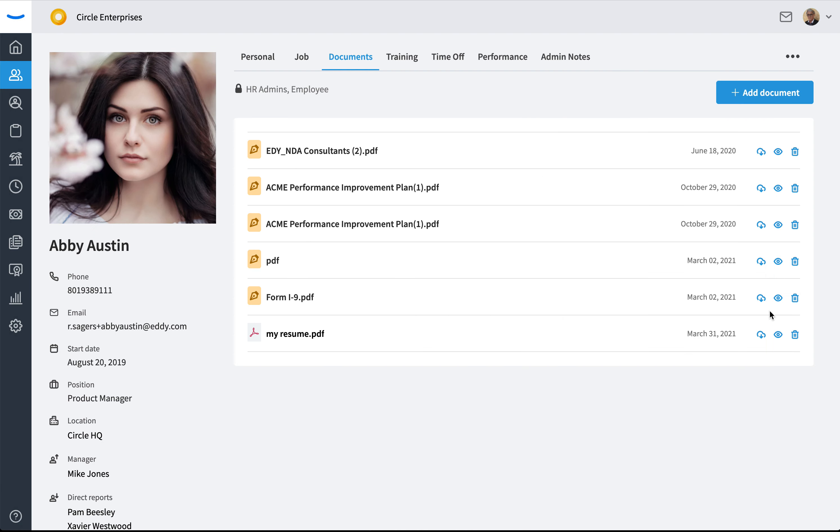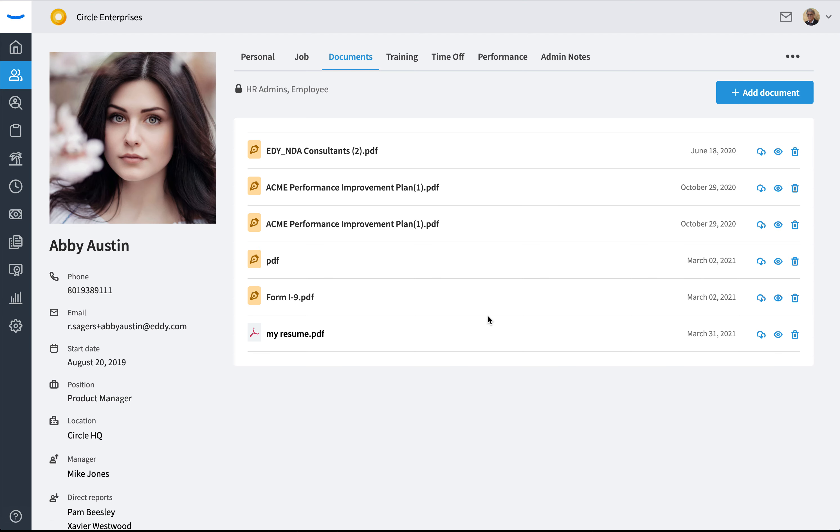I can also delete it or download it all from here. And that is how you add a document to an employee's profile.